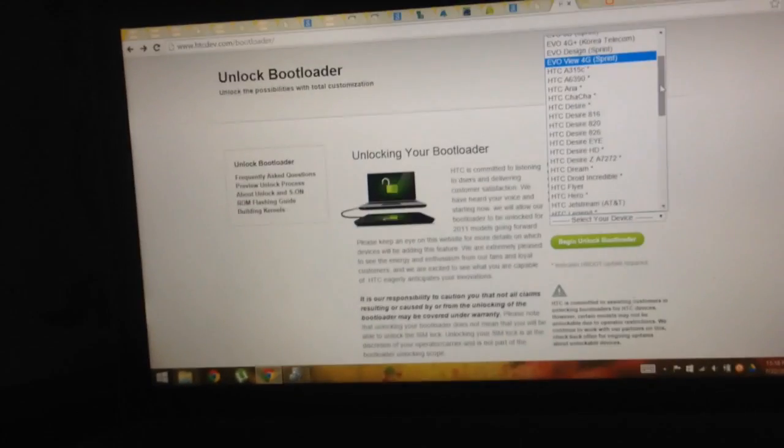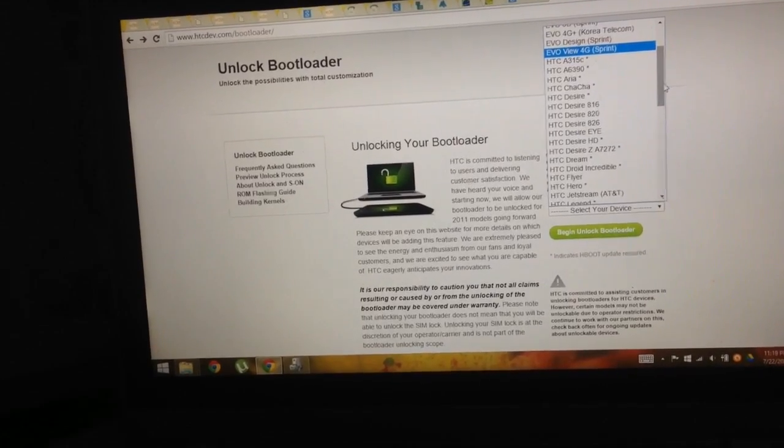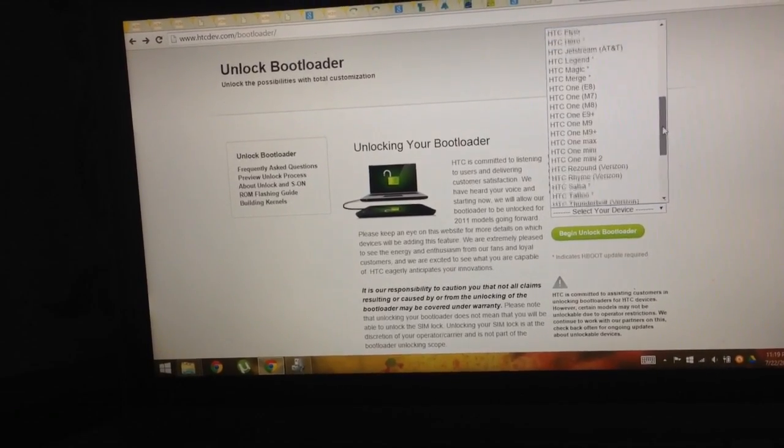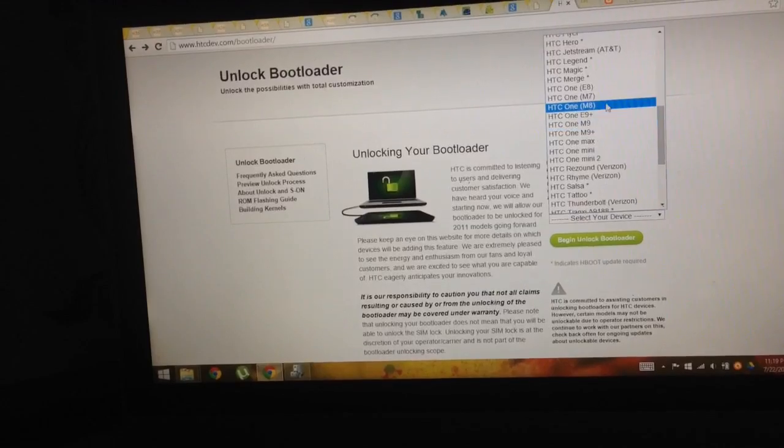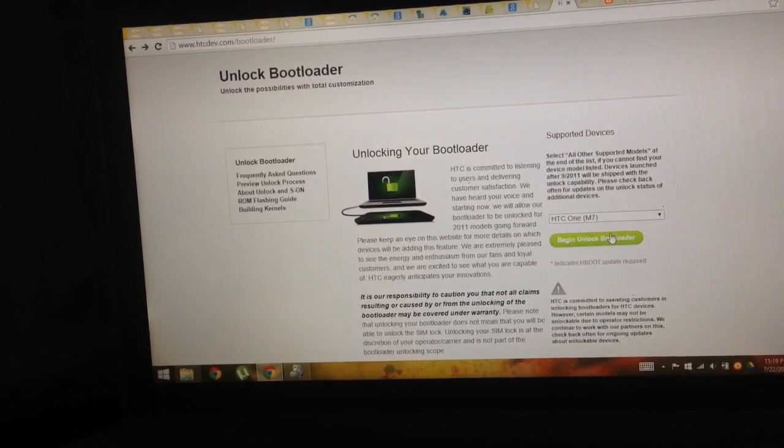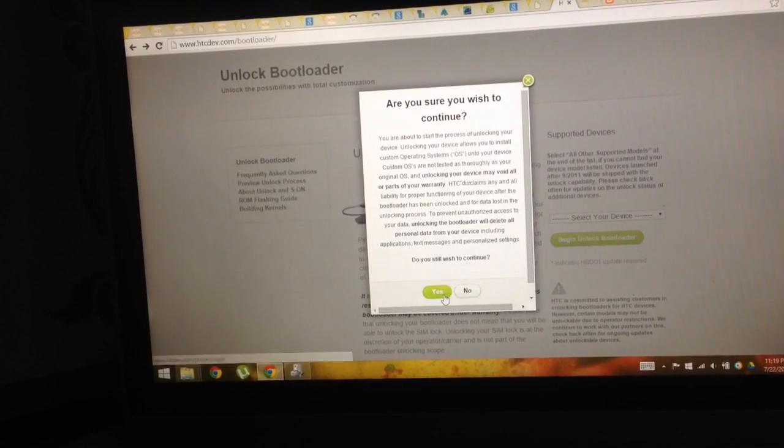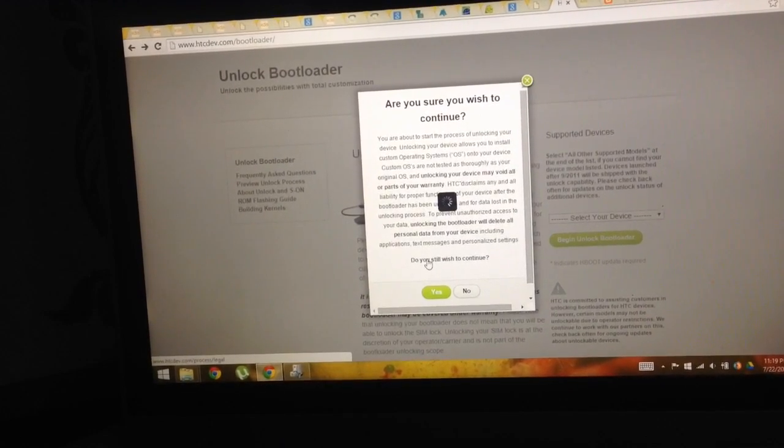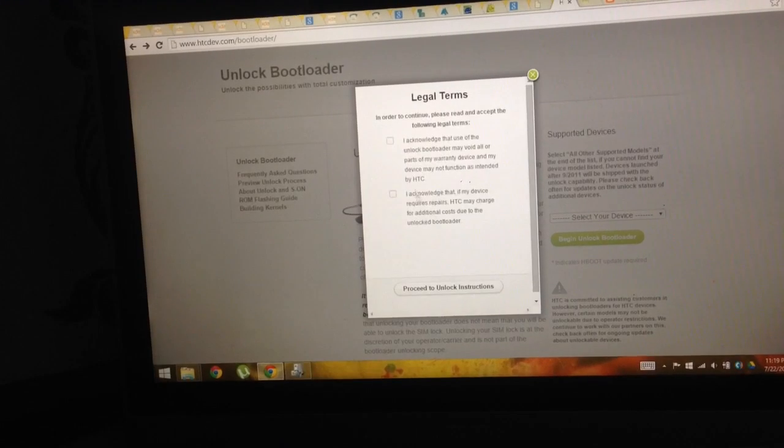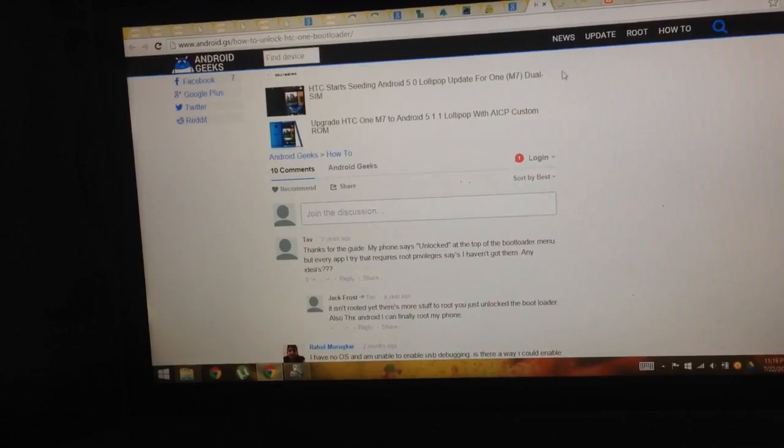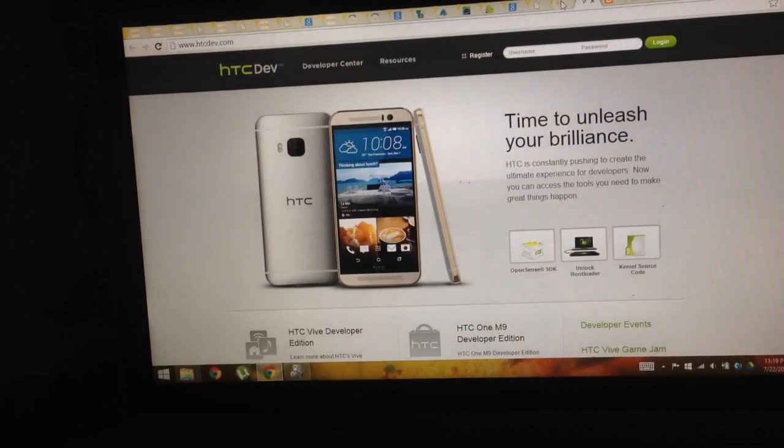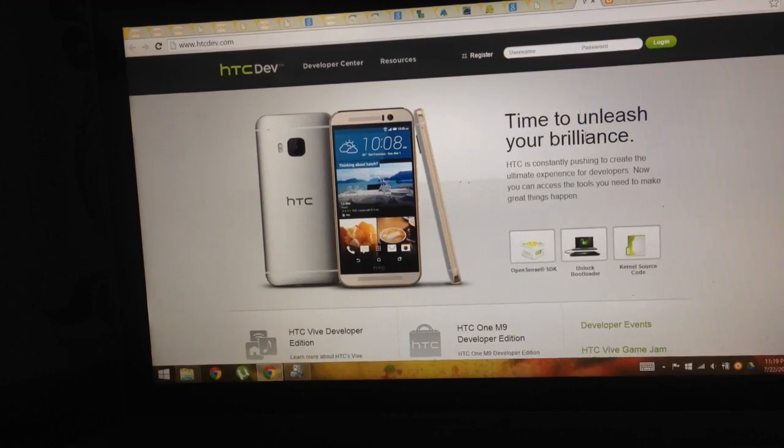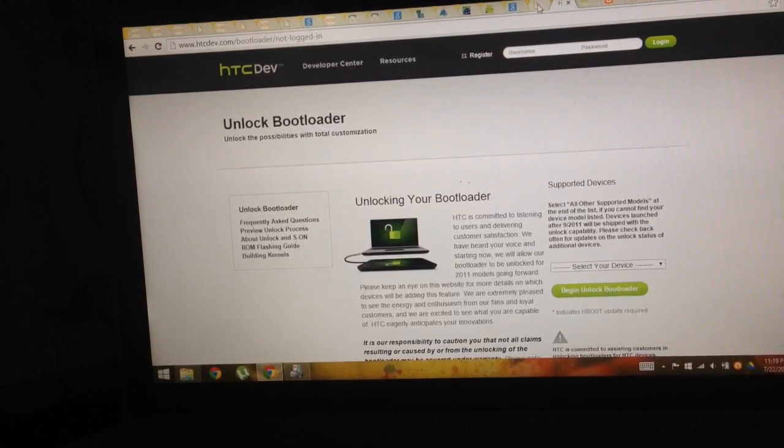First we'll highlight the fast boot, and then we'll go to the website HTCdev.com and choose unlock bootloader. Select your device on the right side, you can begin, click yes. It will take you to the next page and ask you some questions. Just check and then click yes. We'll just follow the standard steps provided by HTC to unlock the bootloader.